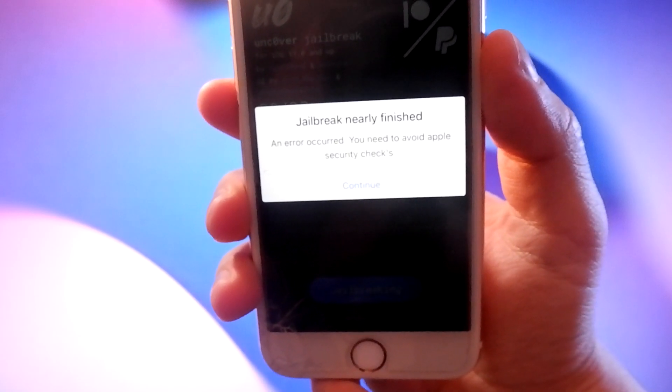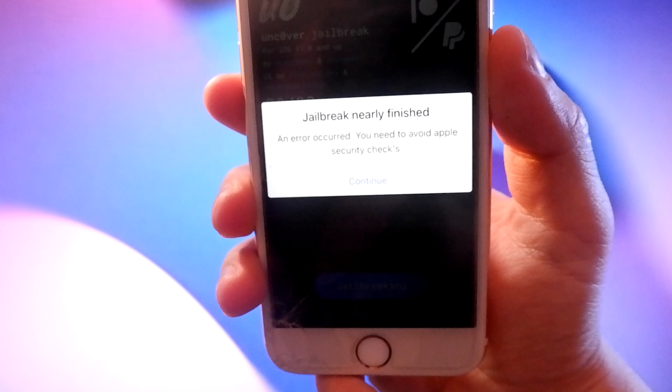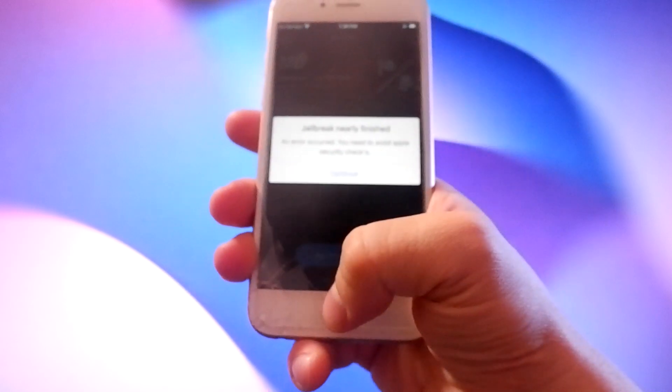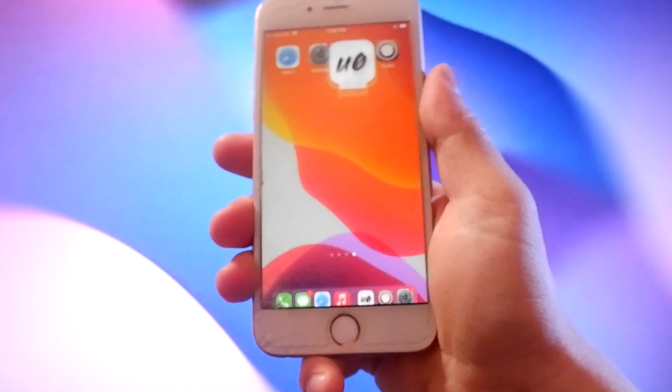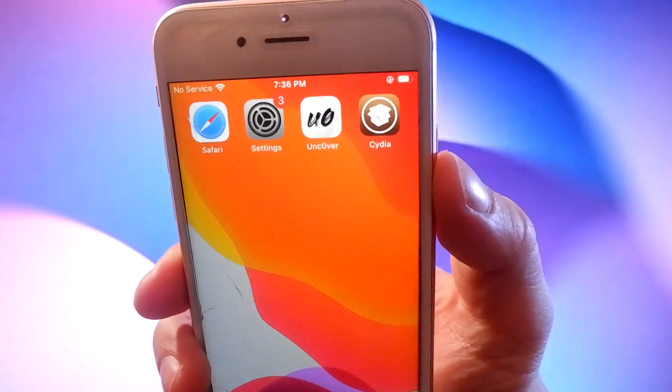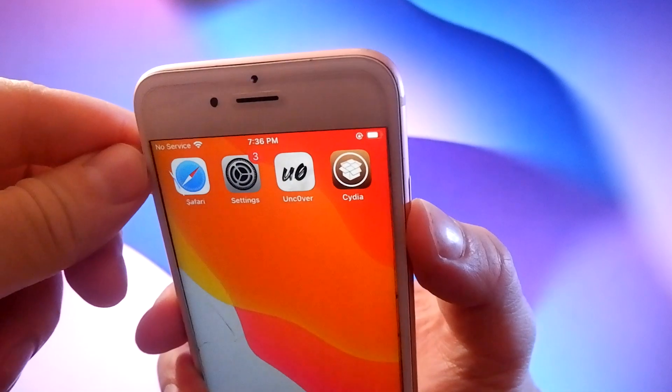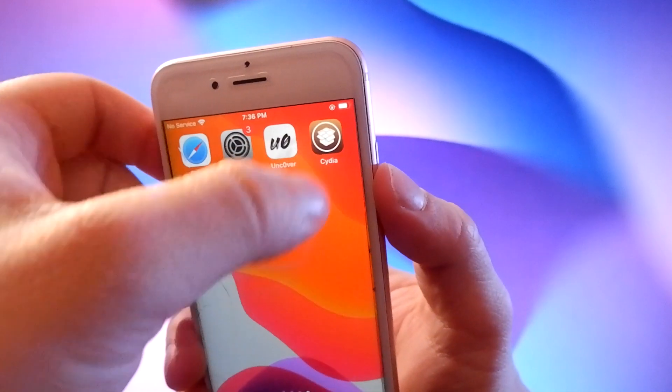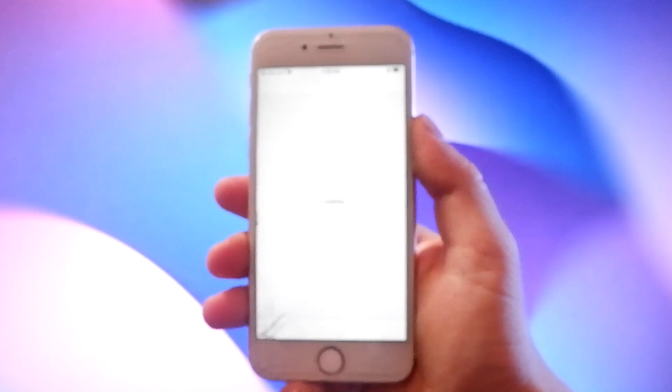I have completed all the stages and as you can see, I have successfully jailbroken the phone, and Xivia has been installed and it's working.